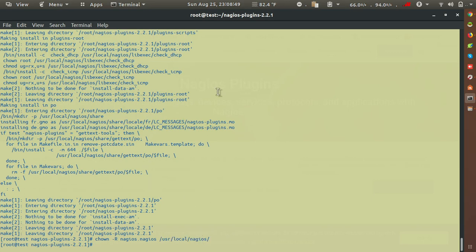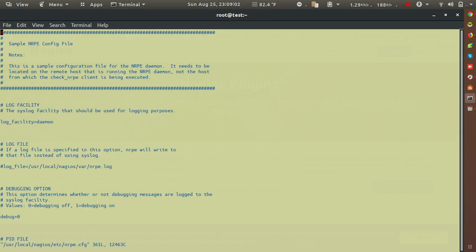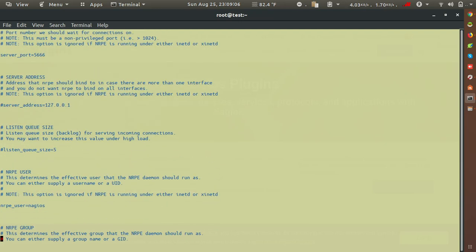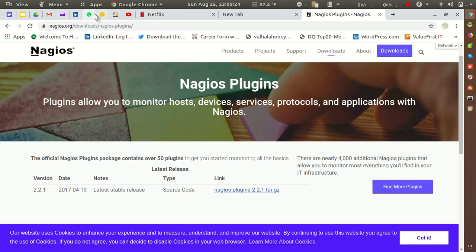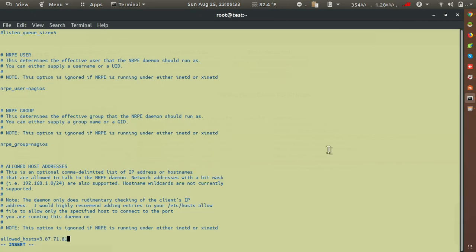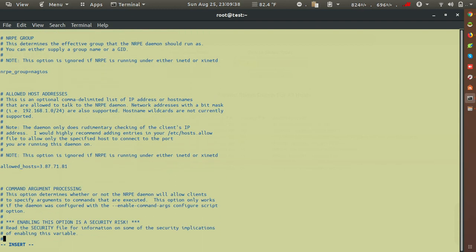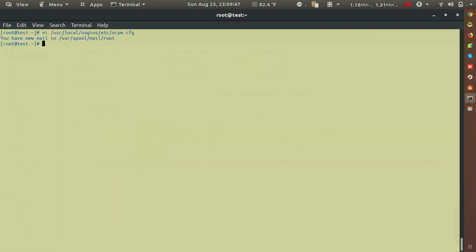Now edit the file /usr/local/nagios/etc/nrpe.cfg. Two details need to be configured: first, set allowed_hosts to the IP address of your Nagios master server. Second, find the line dont_blame_nrpe=0 and change it to 1. Save the configuration file.